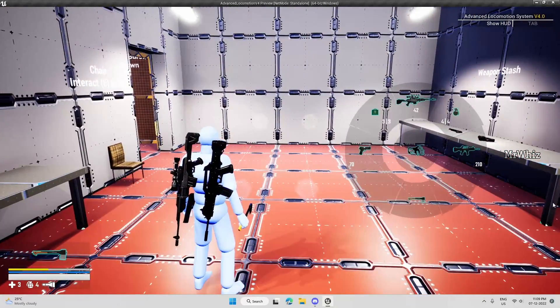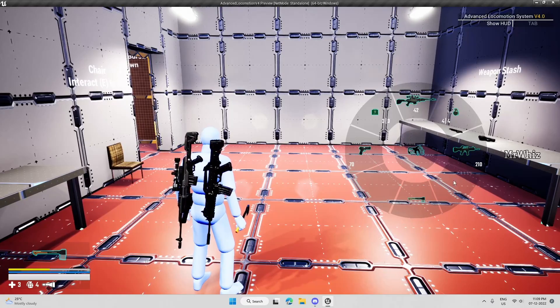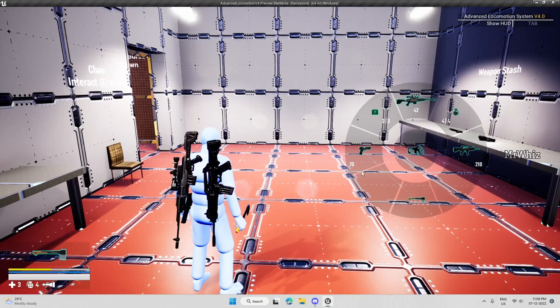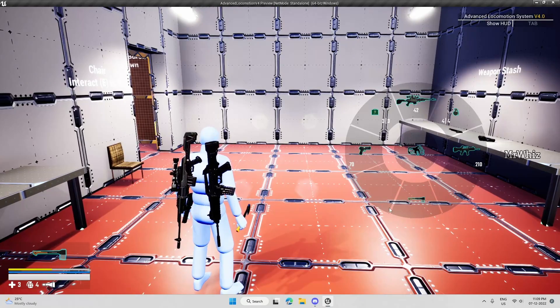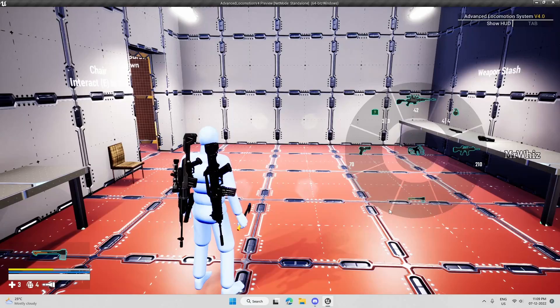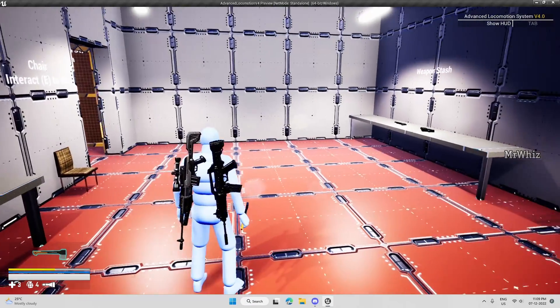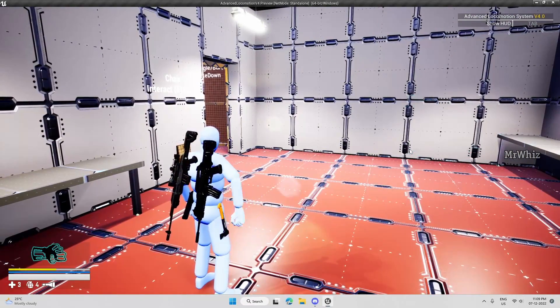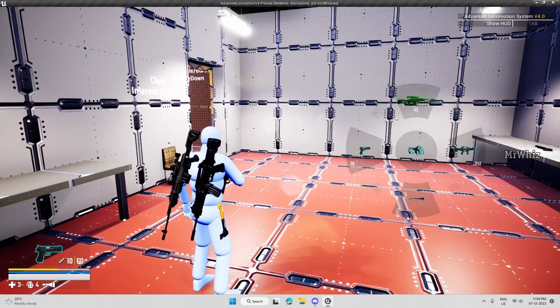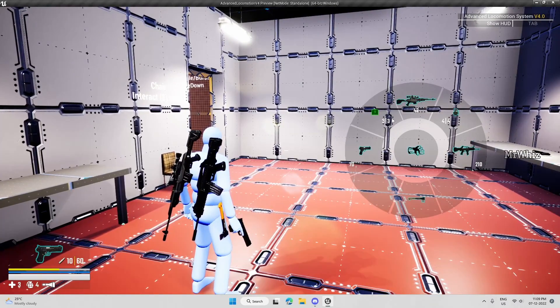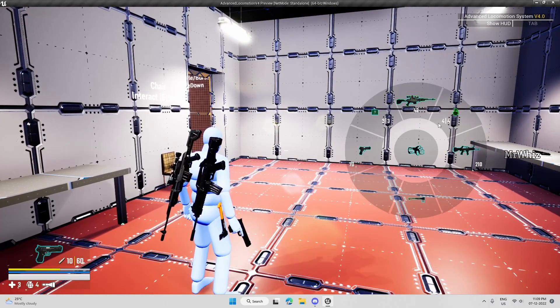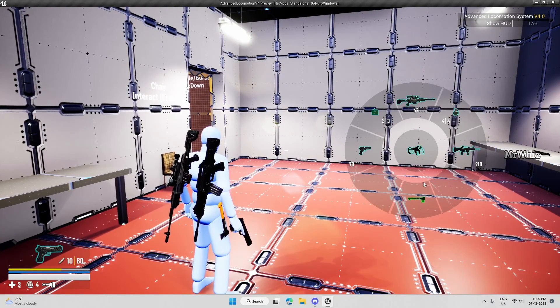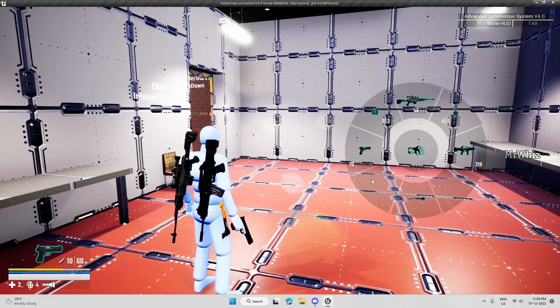So when I press the Q key, it will show me a radial menu instead of the default overlay menu of ALS. So with this menu, I can equip the weapons or use the medkit or throw a grenade. So this is how I've used on my template.